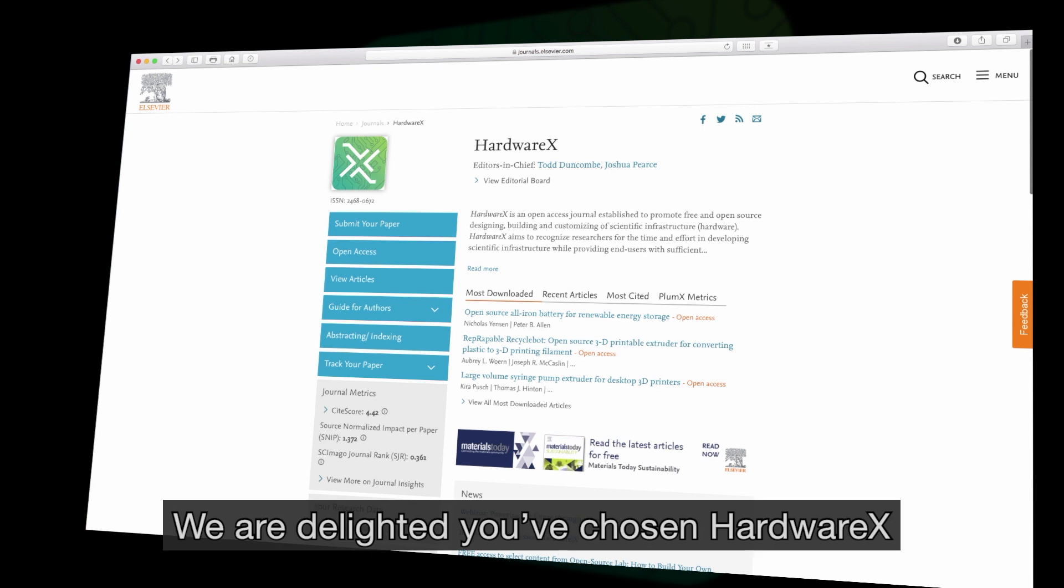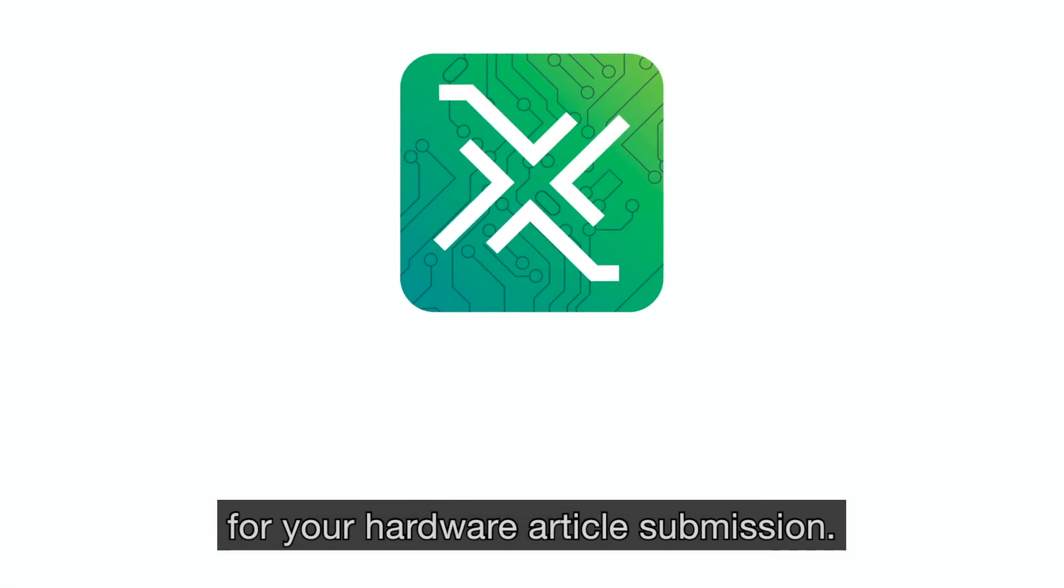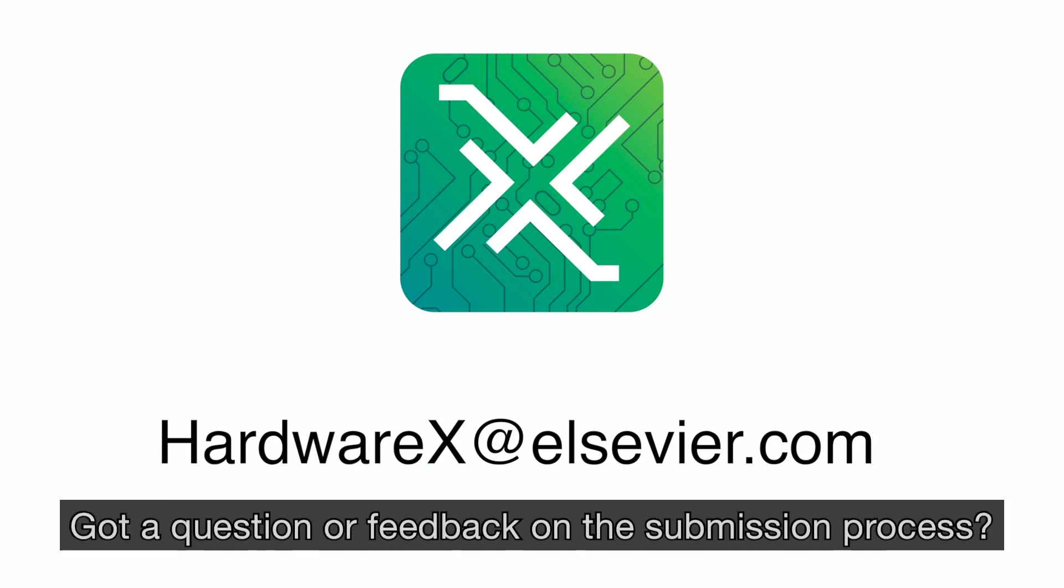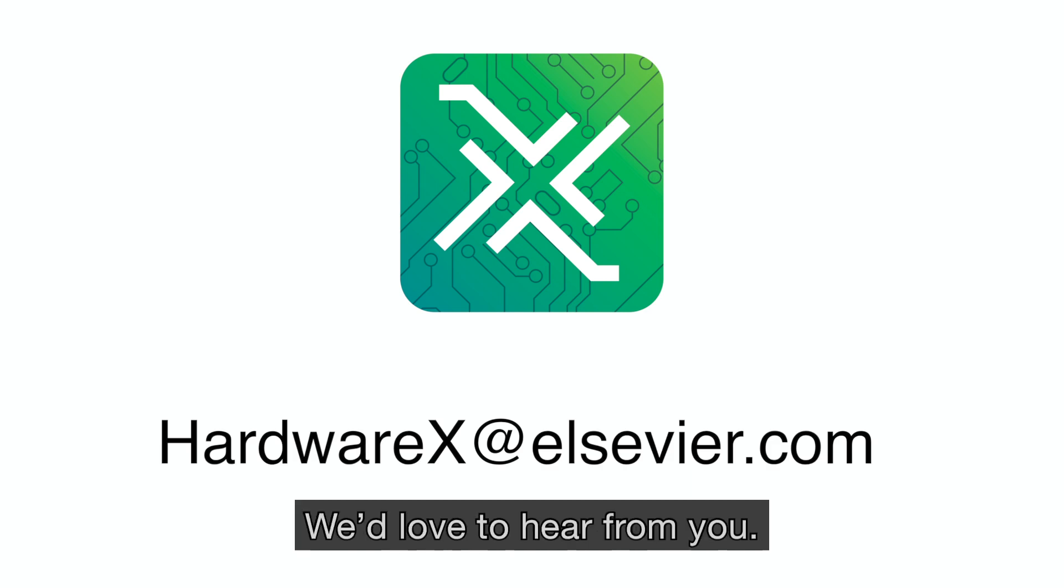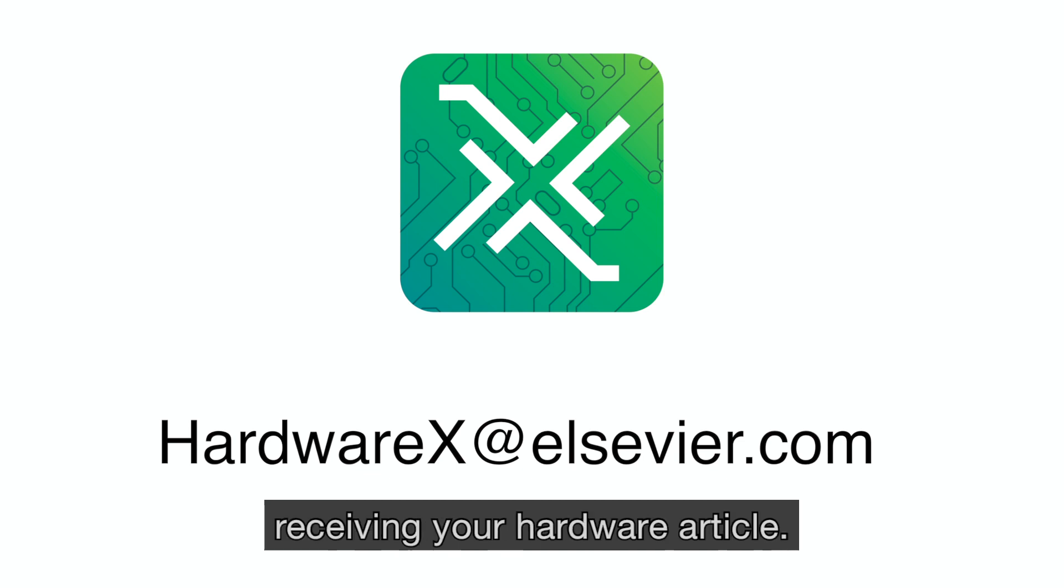We are delighted you've chosen HardwareX for your hardware article submission. Got a question or feedback on the submission process? We'd love to hear from you. And we look forward to receiving your hardware article.